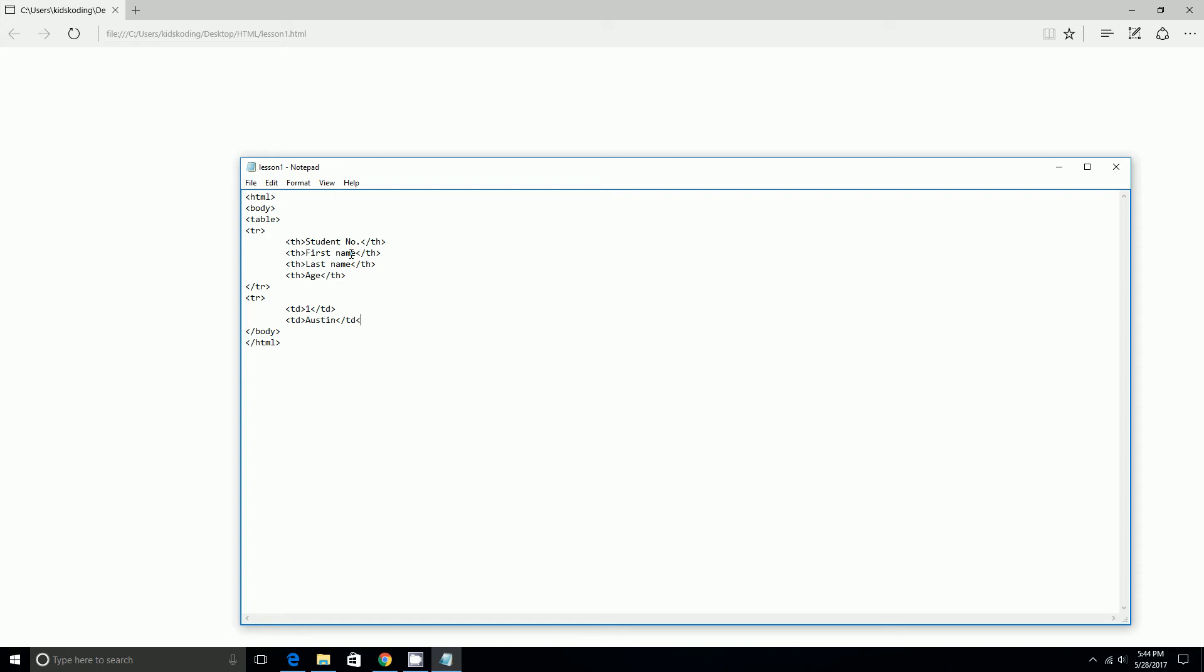I'm just going to do fake names for people. Last name Black. I'm going to do seven, how many years old he is. And then we'll end the table row.